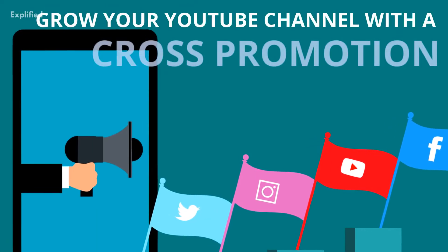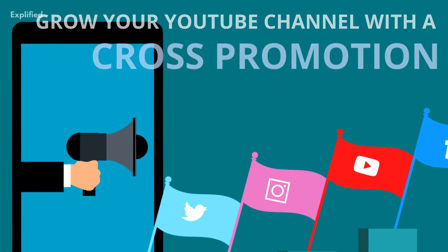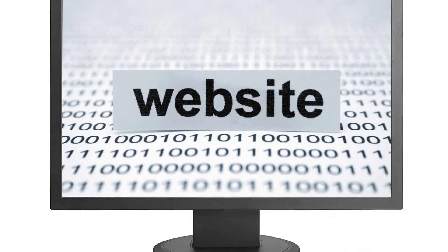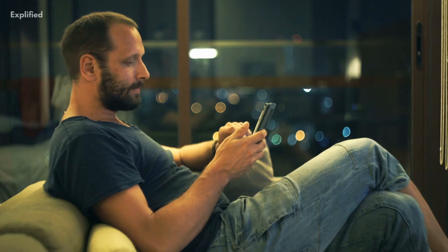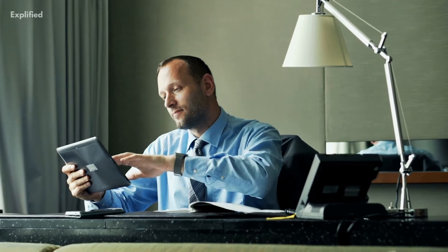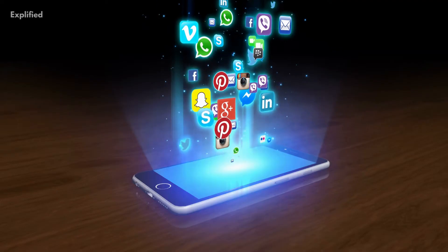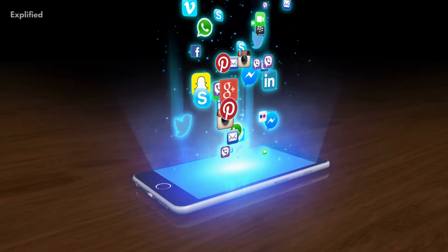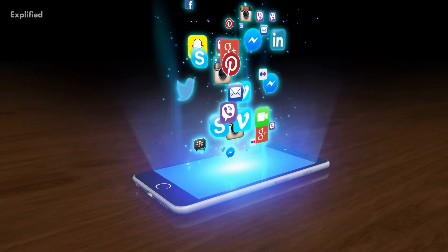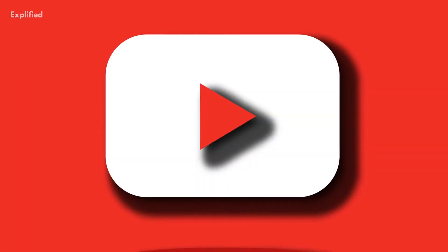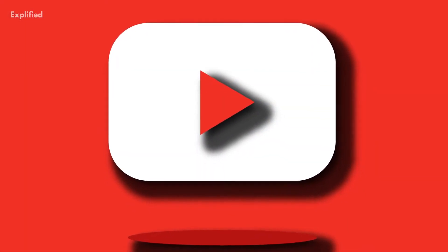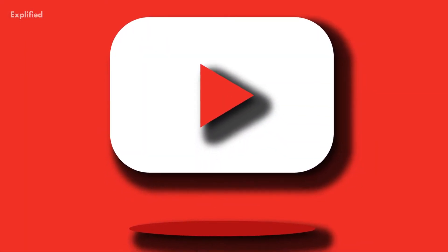Number 3: Grow your YouTube channel with cross-promotion. If you have a website, you wouldn't just leave it on its own to bring in new readers. You'd promote it on all your social media channels and online platforms. The same rule applies when promoting your YouTube channel.